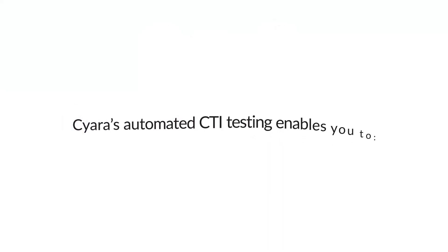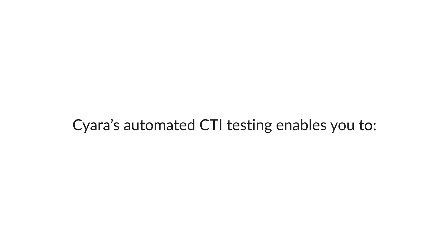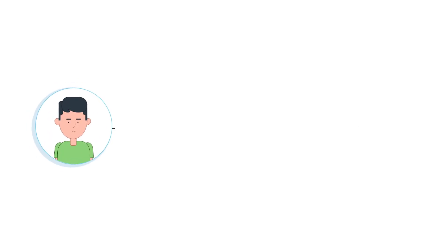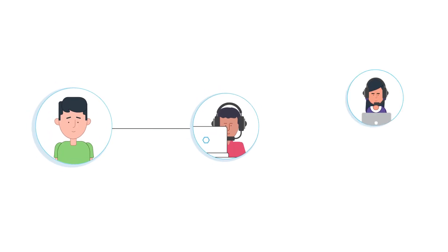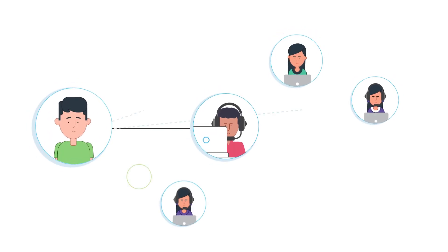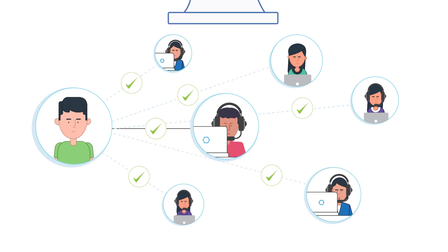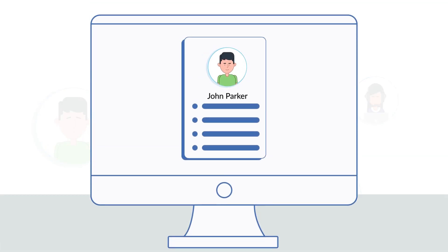CYARA's Automated CTI Testing enables you to validate that agent routing rules are correctly forwarding calls to agents with the right skill sets.